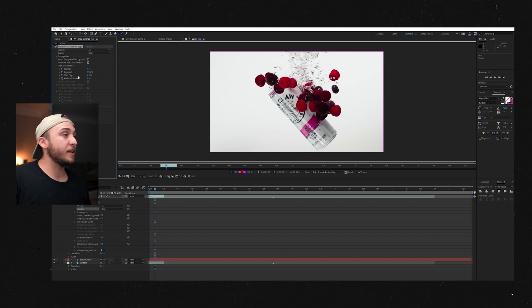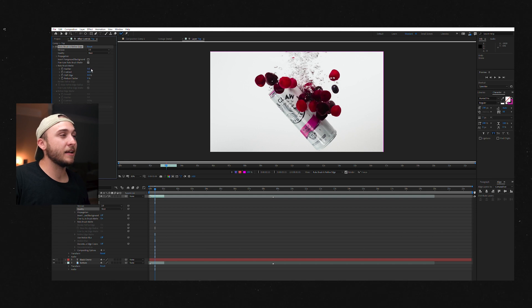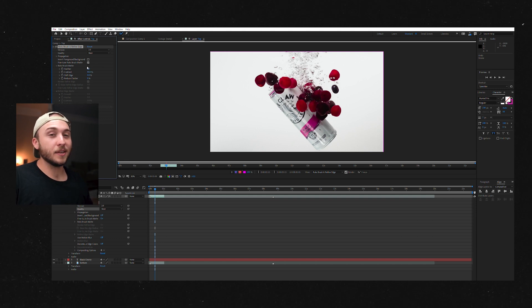There's also some other tools down here that we can adjust, but I like to save that until a little bit later. So we'll get there.